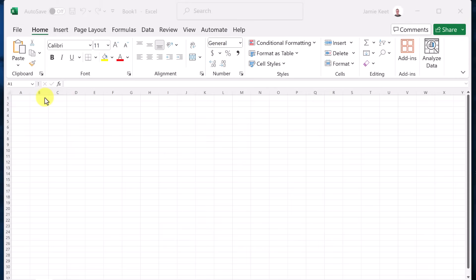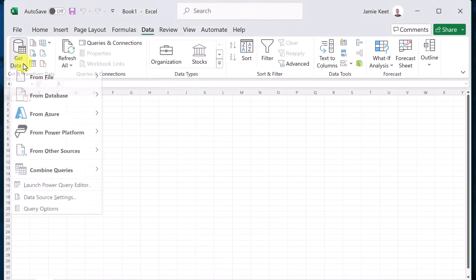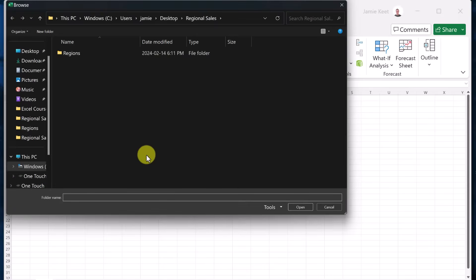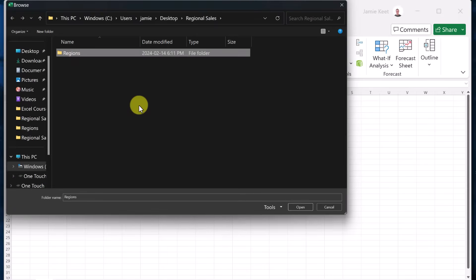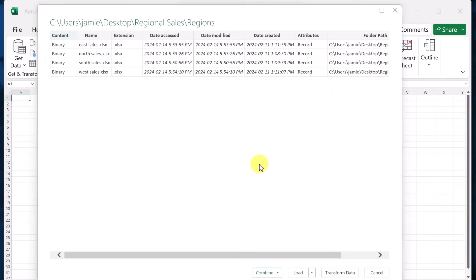Inside my blank workbook, I'm going to go back to my data tab here, go to get data from file, I'm not going to go from workbook this time, I'm going to go from folder. When this opens up, I select the folder that contains my workbooks, make sure in that folder, you only keep the workbooks that you're using don't add other things into it. I'm just going to click open.